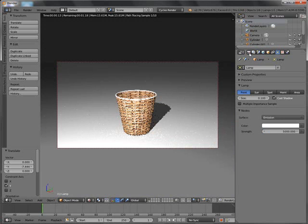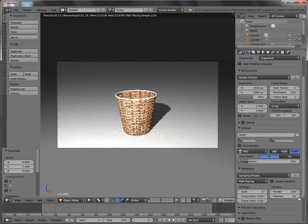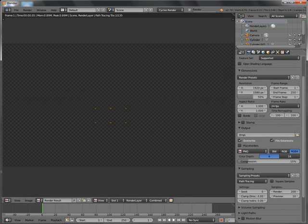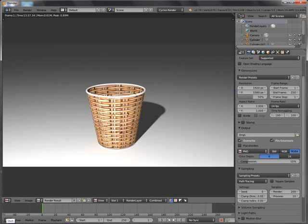This is a preview so I'm going to go back to the main render. F12 to render this image out — I'm going to pause this video until it finishes rendering. This is what we have: a basket. If this tutorial was helpful to you, please subscribe and give your comments below. Thank you for watching.